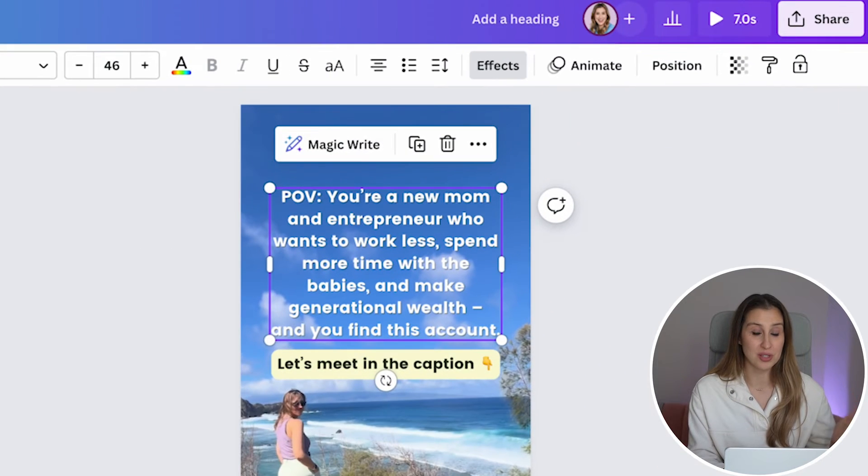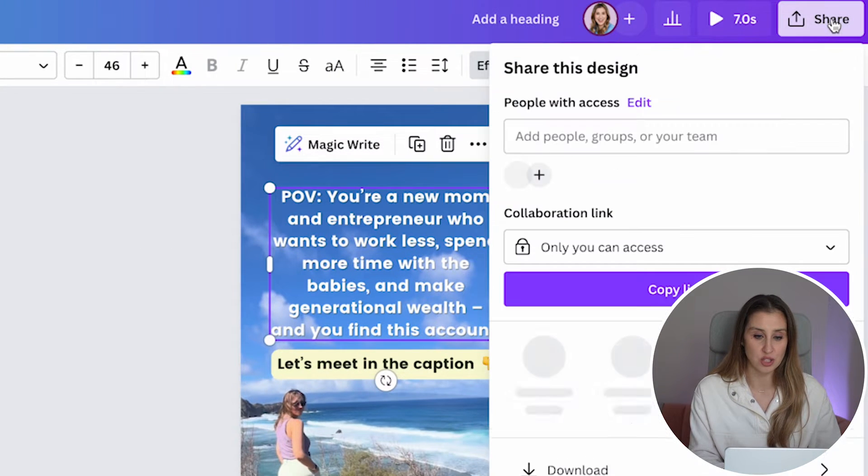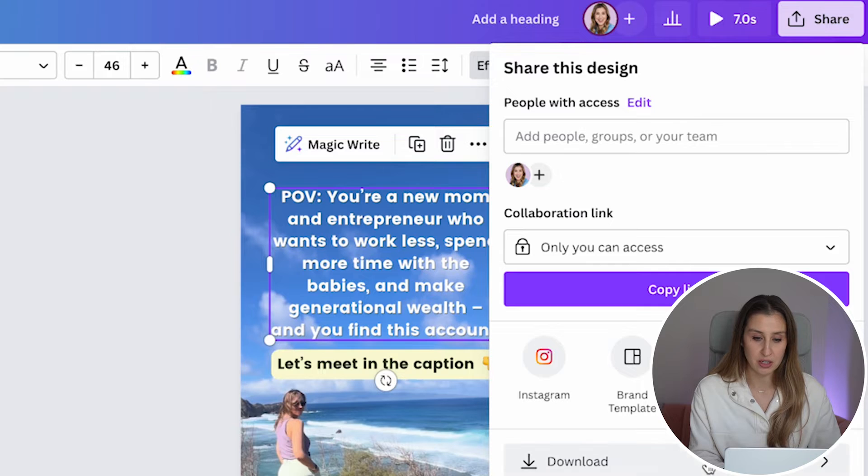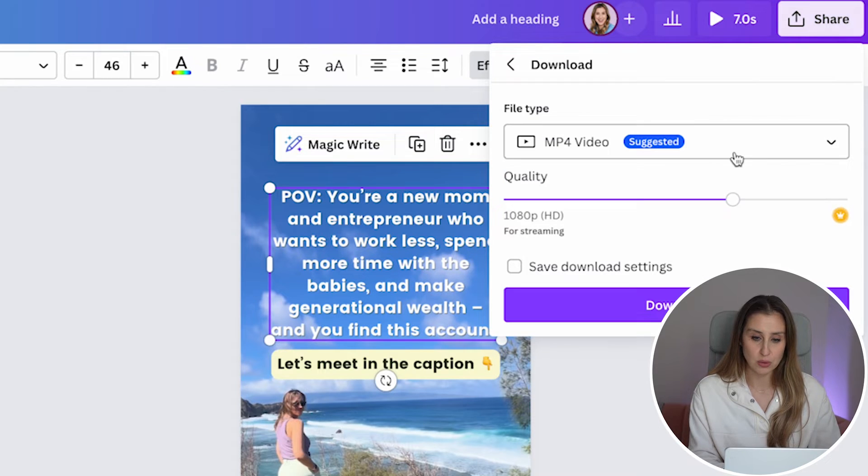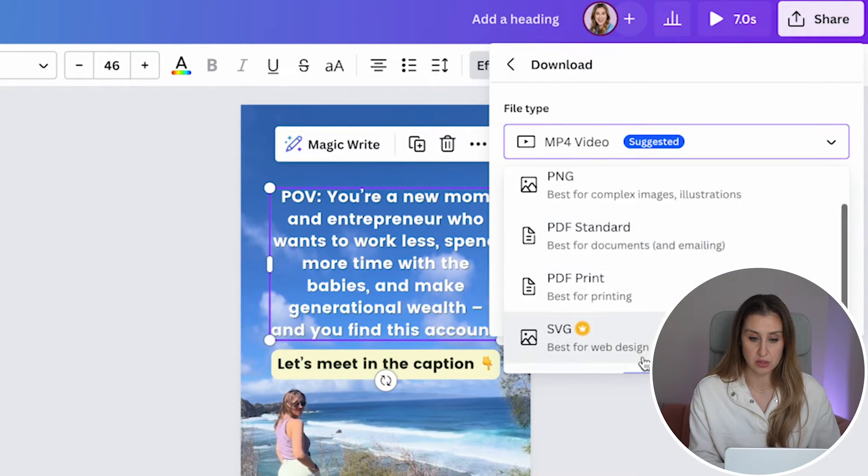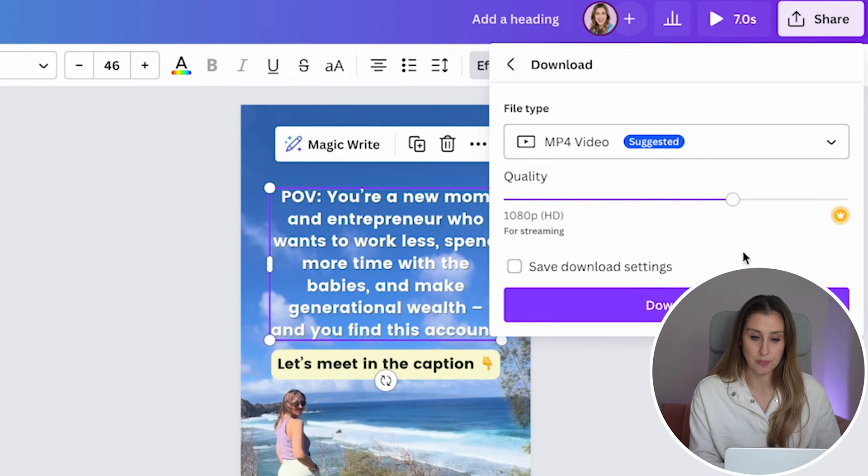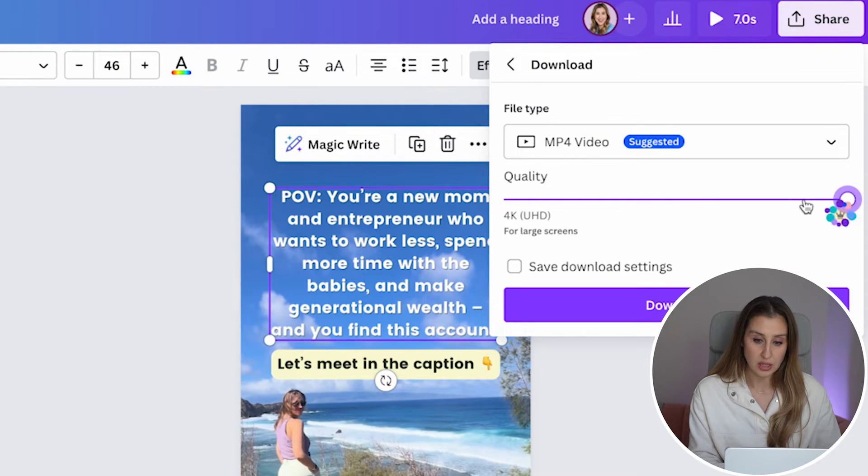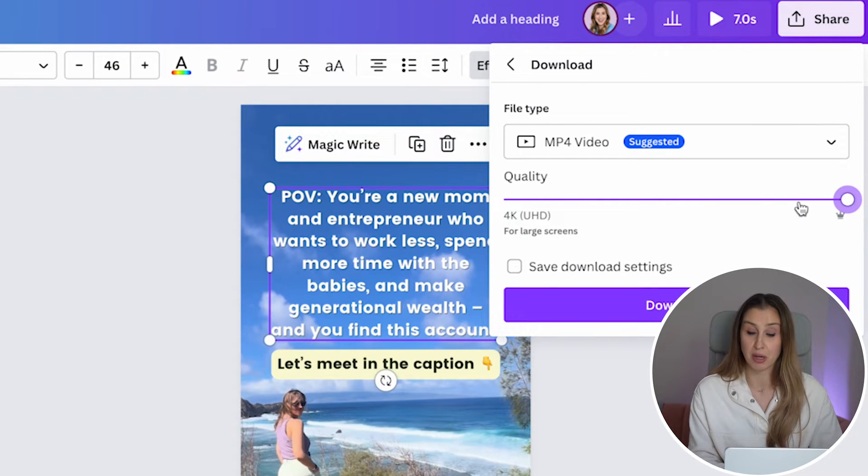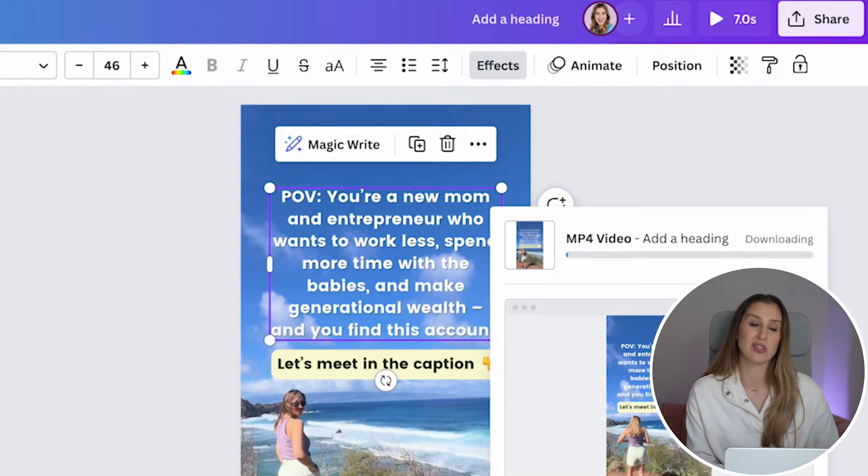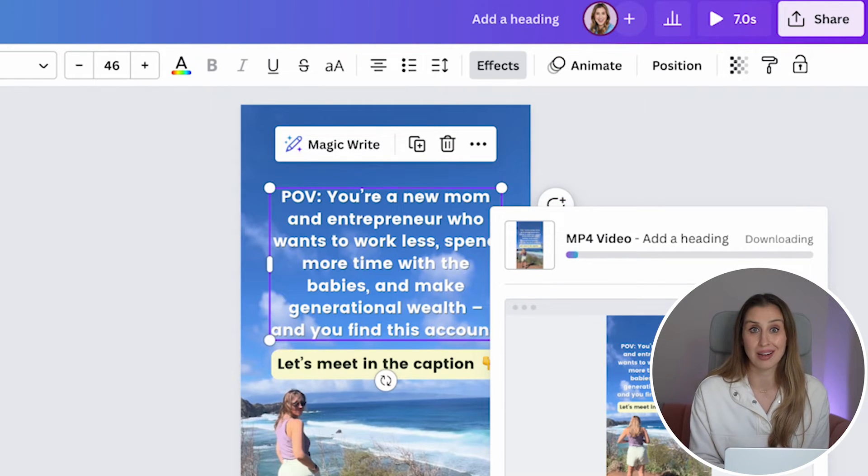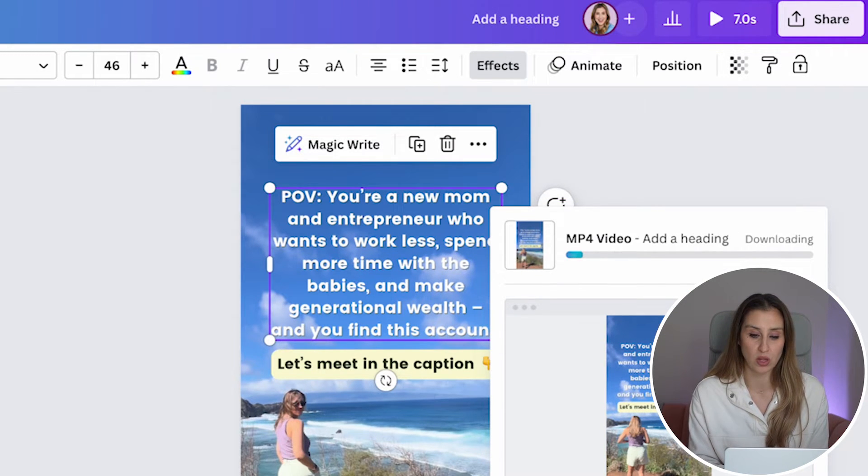So this reel is good to go. We're going to then head to share and then download. We are going to keep it as an MP4 video, but you can see that there's many options here as well. Quality, let's make it as high as possible and let's hit download. This is going to take a little longer to download because I upped the quality.